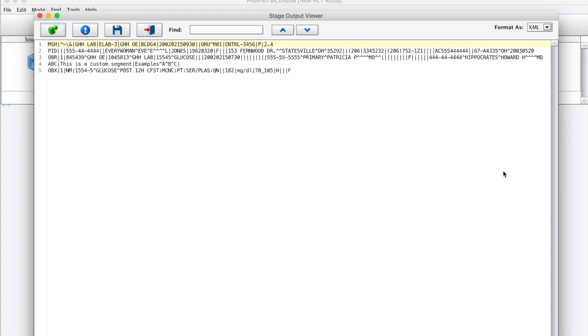Here's the input to the process. You'll see that we have what is largely a standard HL7 message with one invented custom segment with the segment identifier ABC.